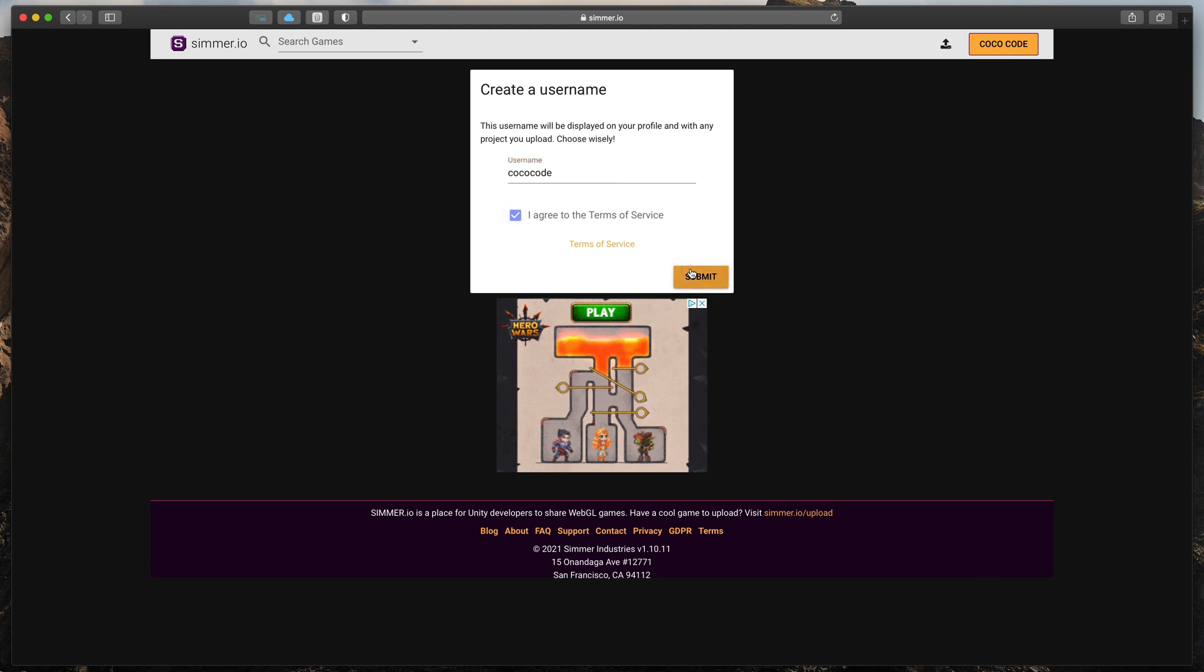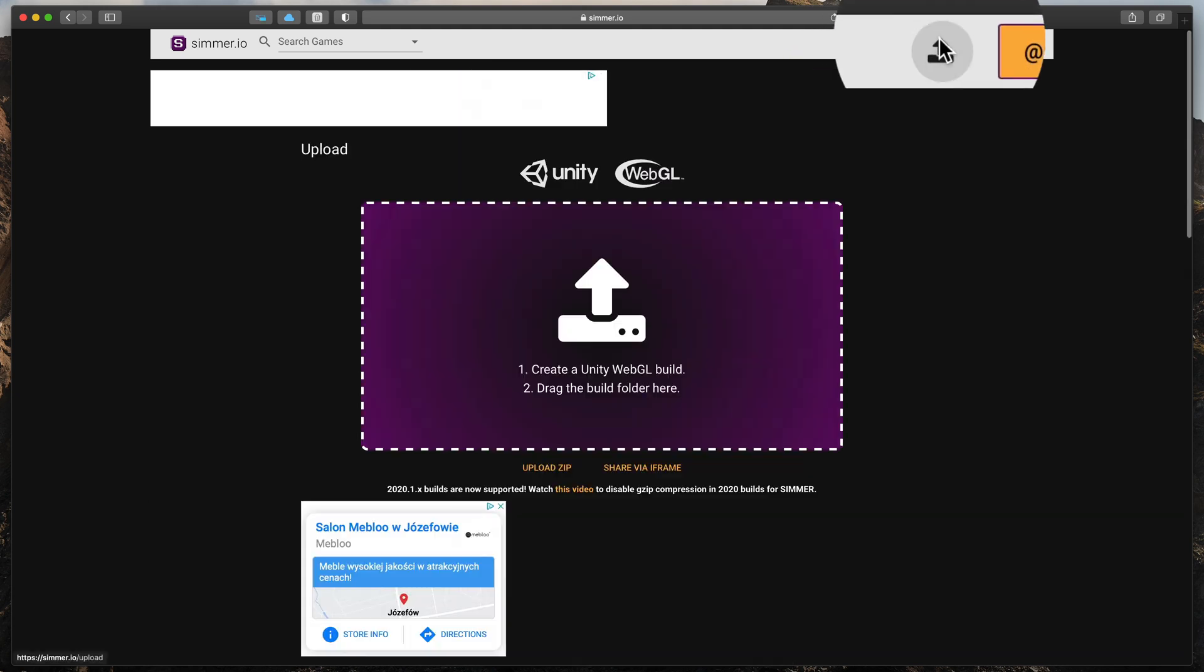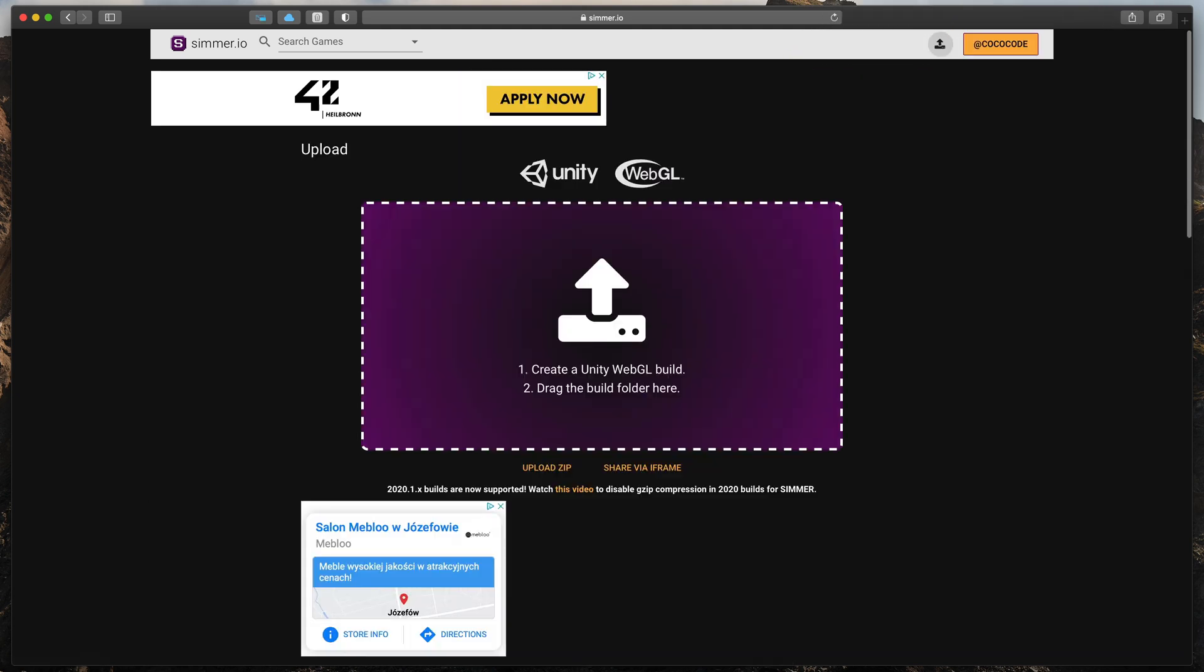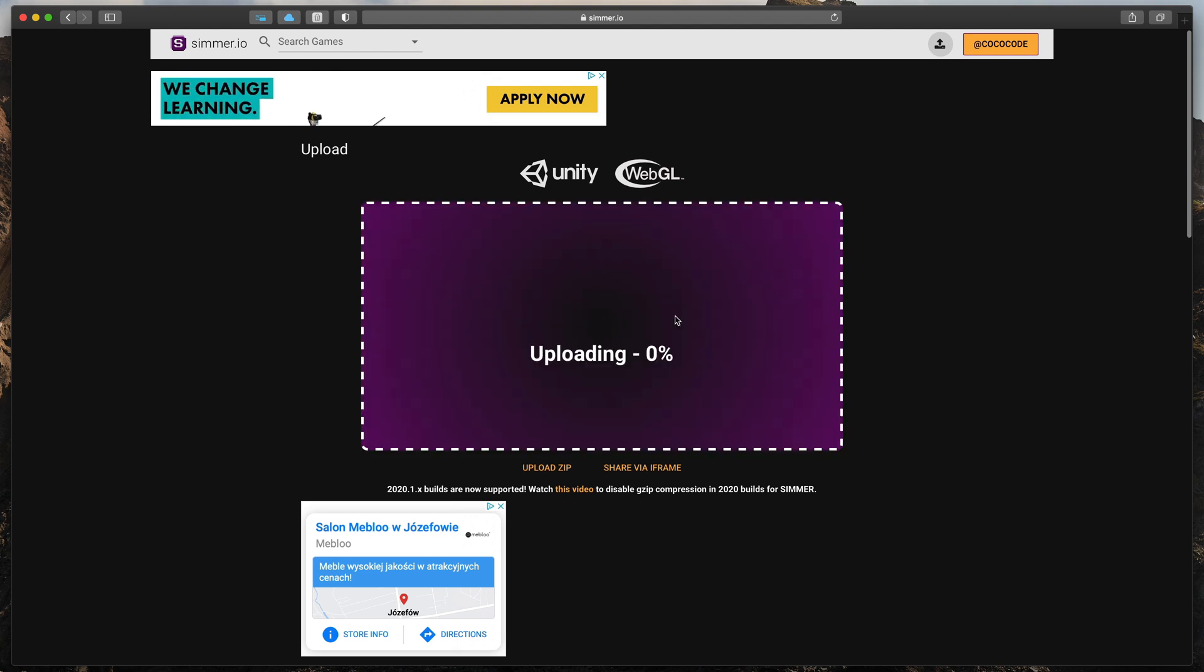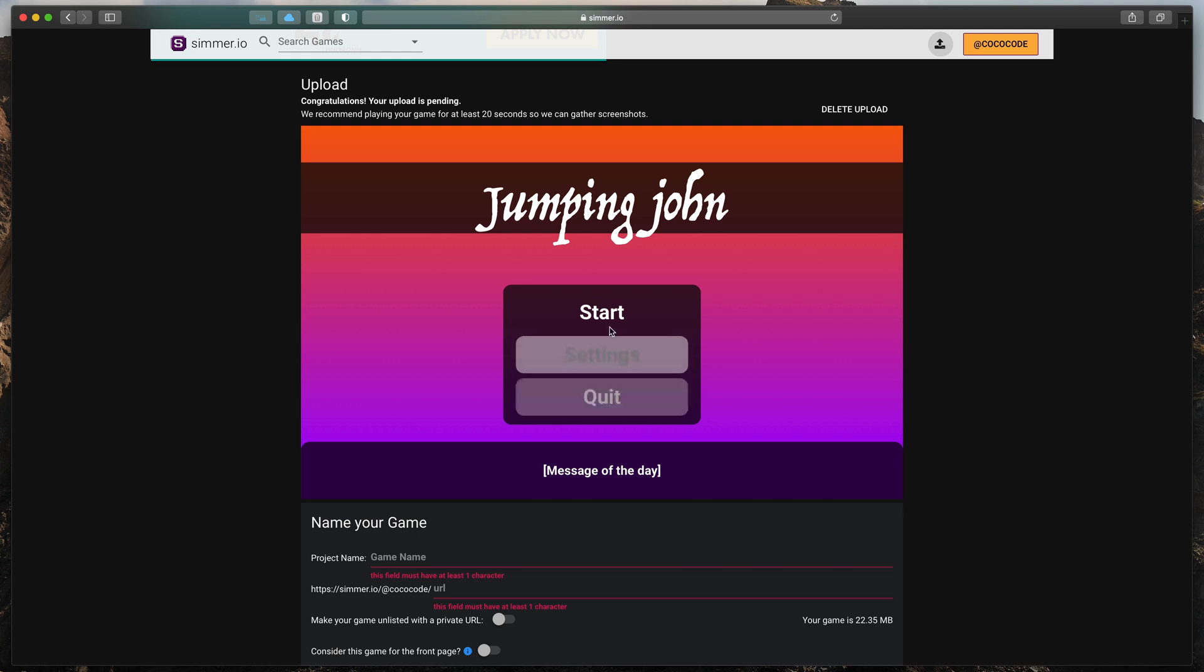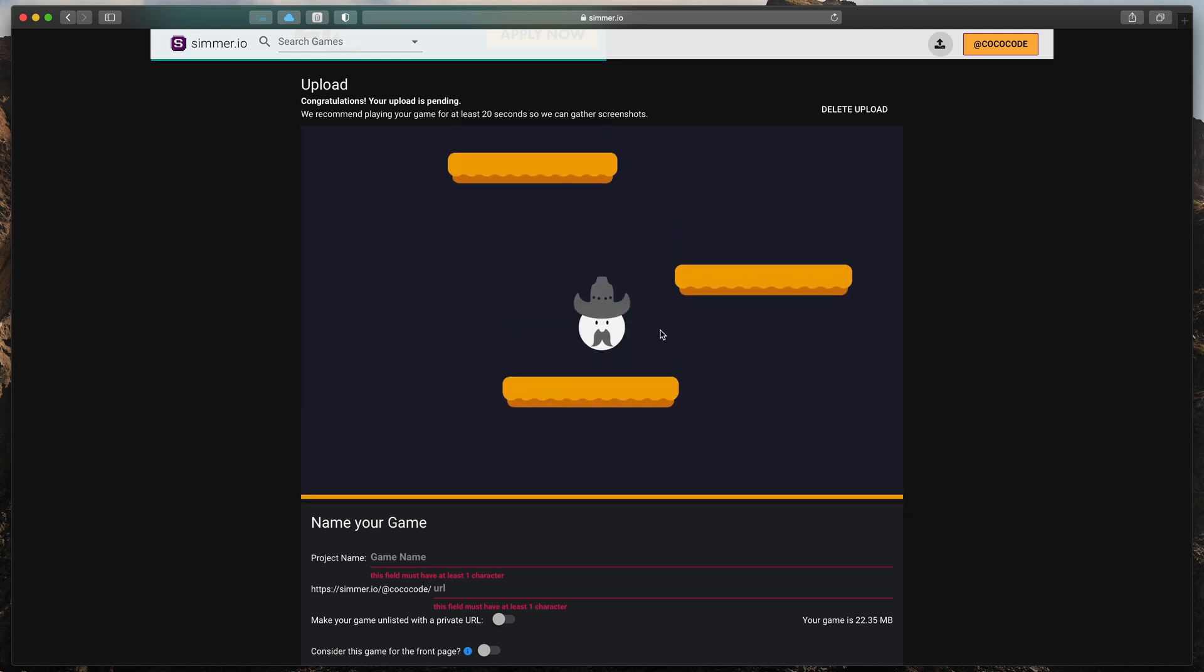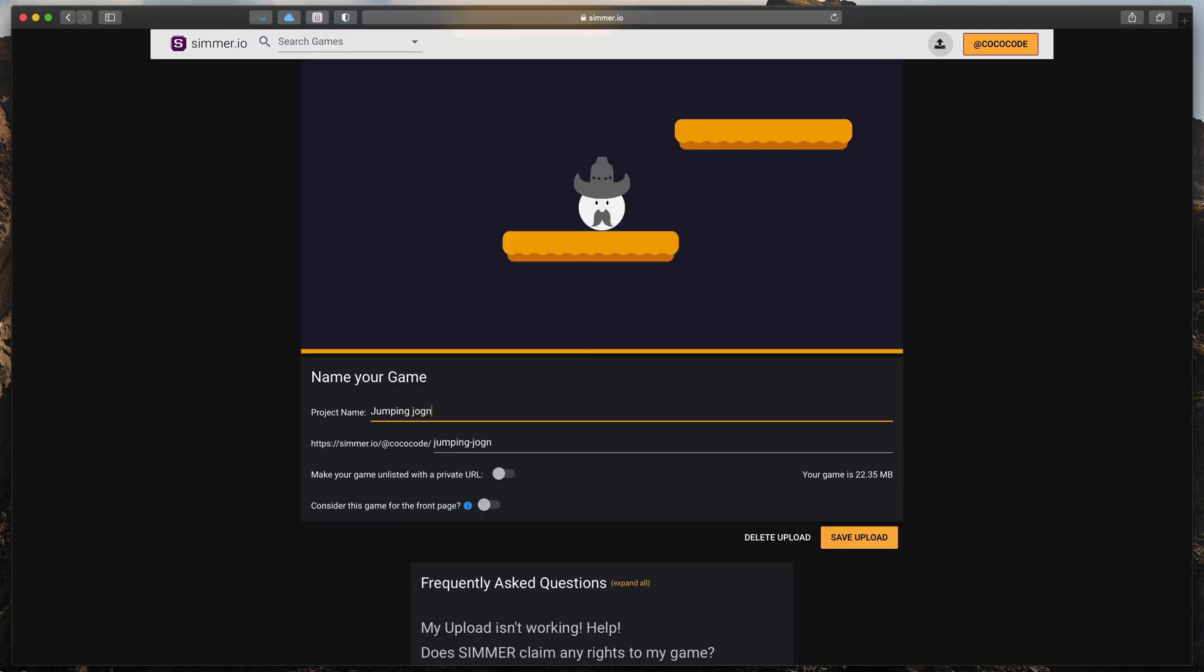Then, click on that small upload icon in the corner and drag in your whole folder with WebGL build files. After a quick upload, you can preview your game, give it a title and save it.